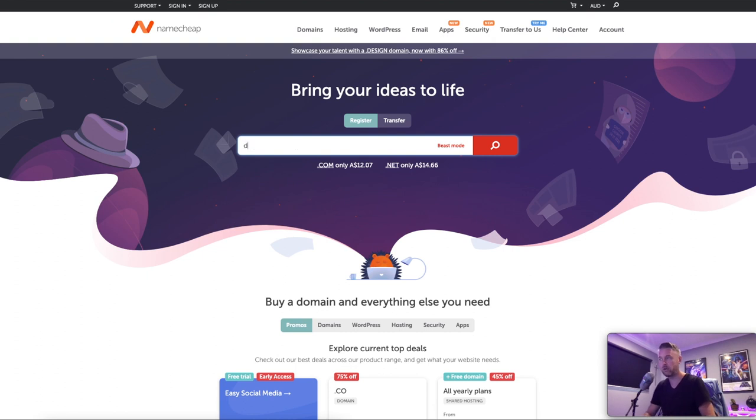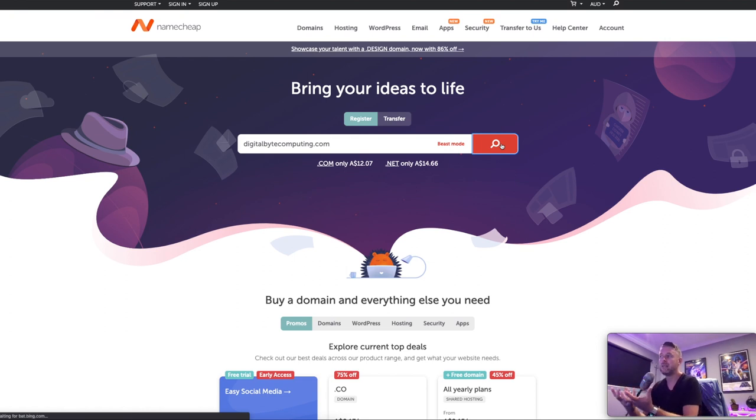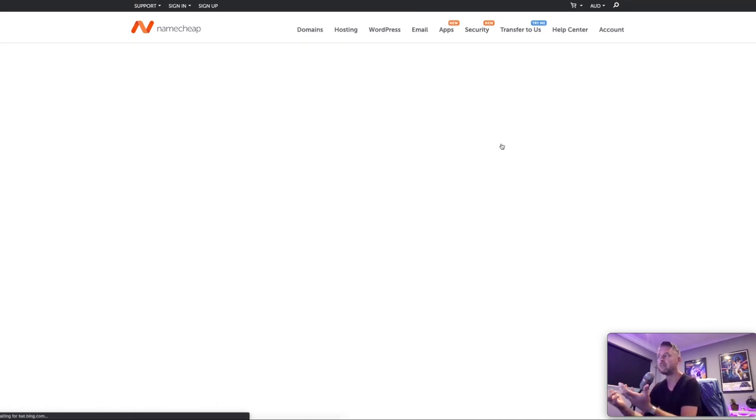These guys sell .coms, they sell .nets, and a range of other domains as well. So the first thing that we'll do is we're going to put the domain that I want to use. Now, I've already got a domain registered, which is digitalbytecomputing.com. And I'm going to click on this little search button right here. And right away, this will tell me whether the domain is available for purchase or not.